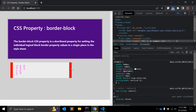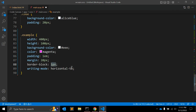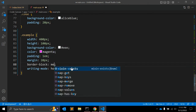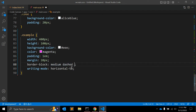The border-block shorthand covers border-block-color, border-block-style, and border-block-width. You can use it with a pixel value like '1px', or '3px solid', or a dotted border type, or a value like 'medium' with a border type, and also include a color value with the border-block property.